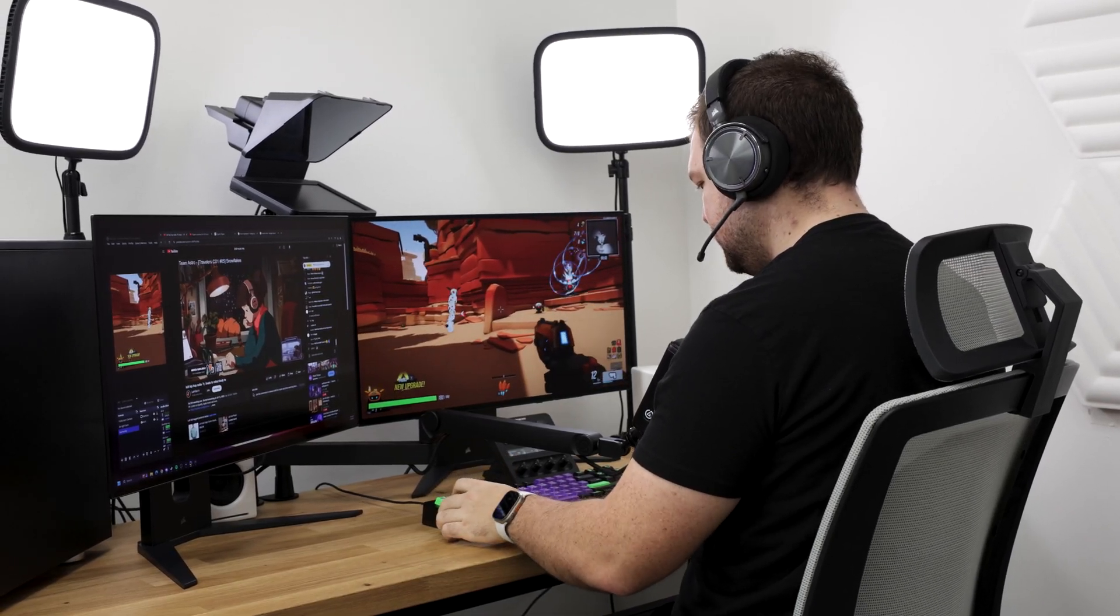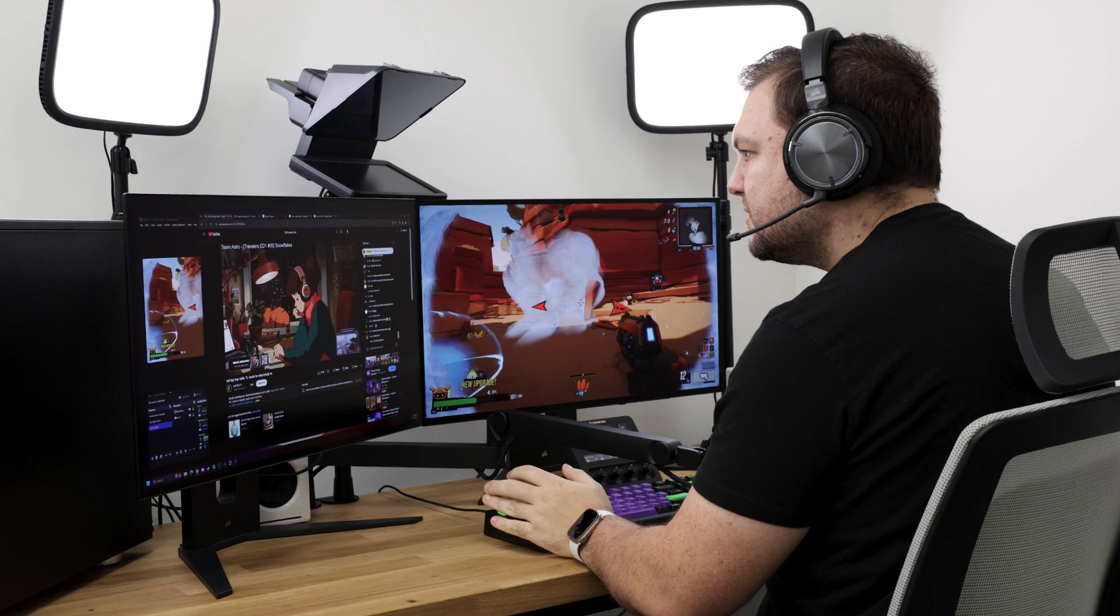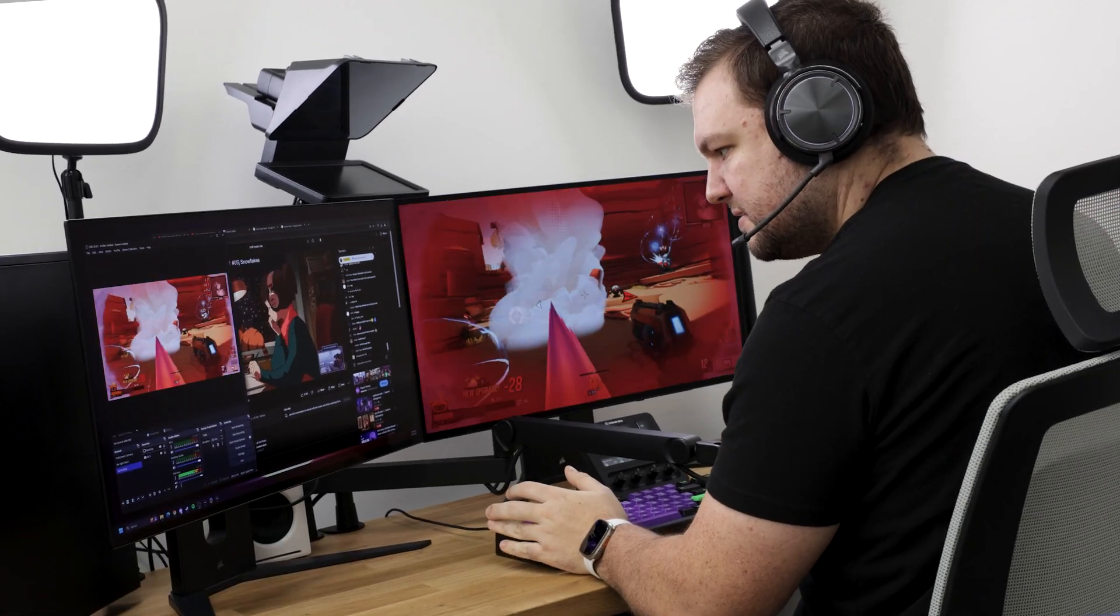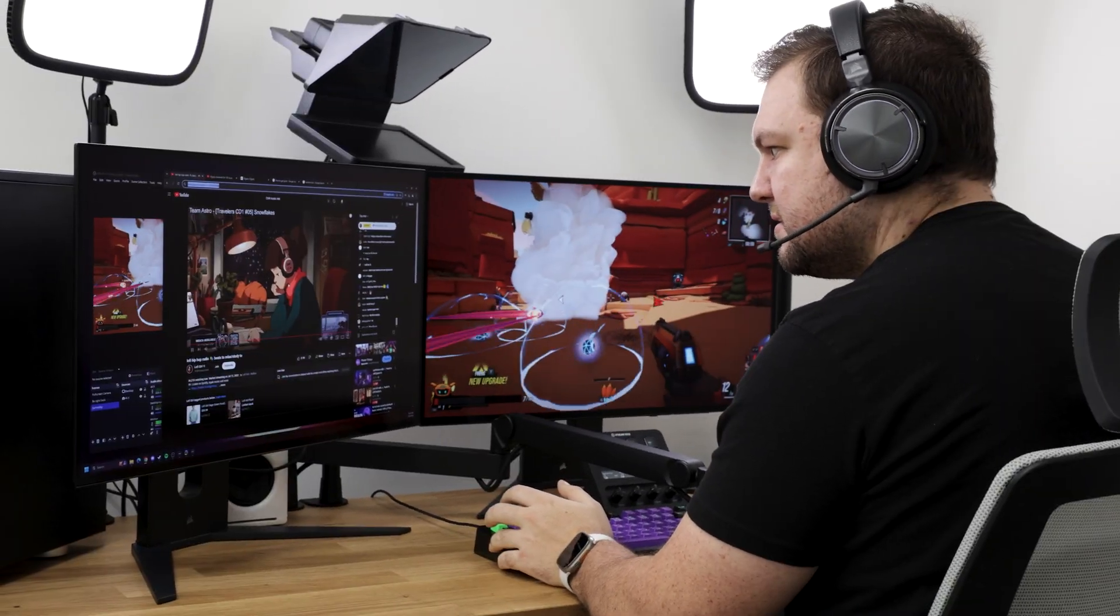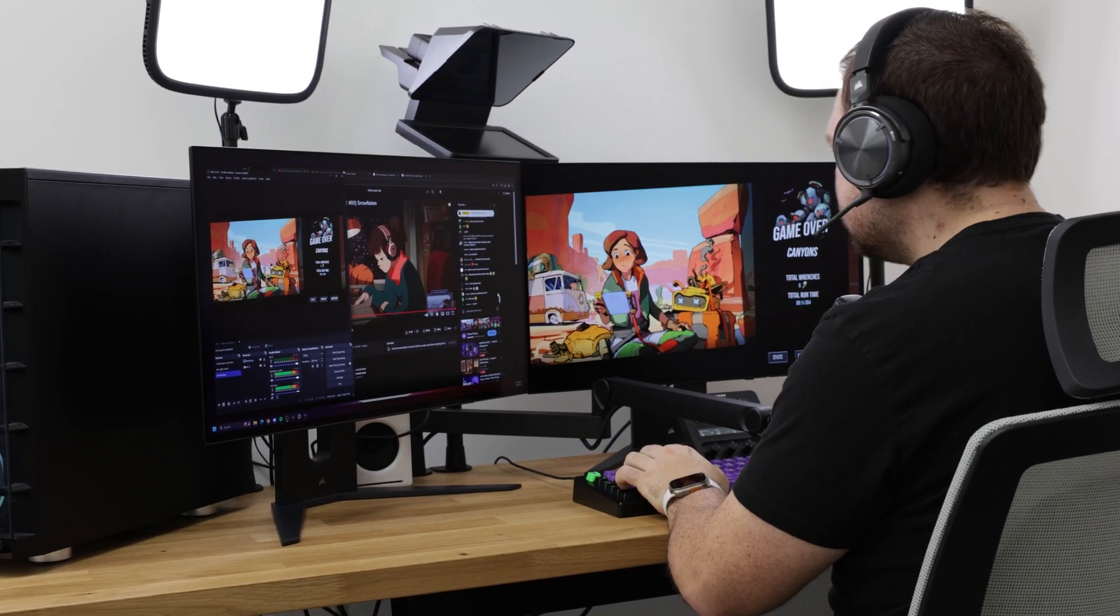When you are in the heat of the moment, the last thing you want to think about is managing your audio. Where was the mute button? Which app had the slider? How many windows deep was that one program buried?